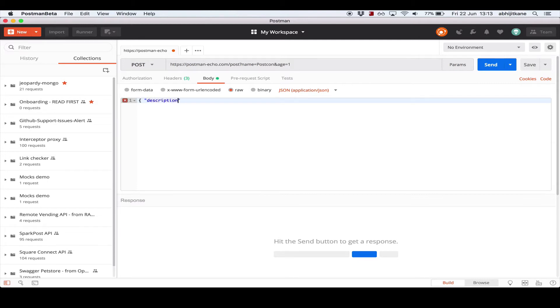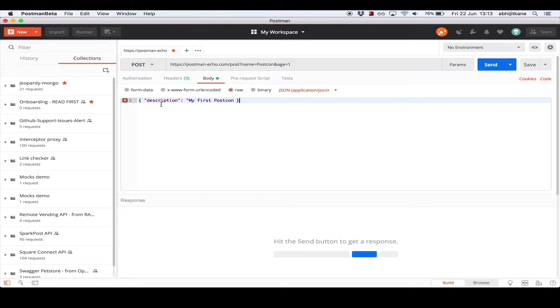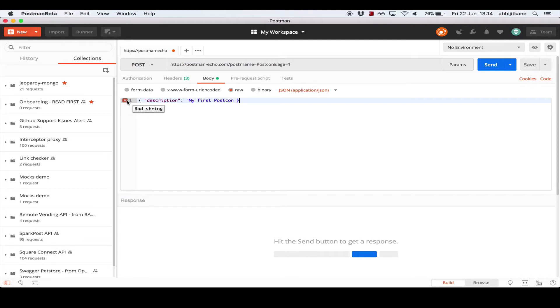Let's say description: my first postcon. Now you can see that we offer syntax highlighting that separates the key, which is the description, from the value, which is my first postcon. This makes reading the request body a lot easier. You also see this red cross on the first line which indicates that there is something wrong with my JSON syntax. So I can go ahead and fix that, and you see that the error message or error warning has disappeared.